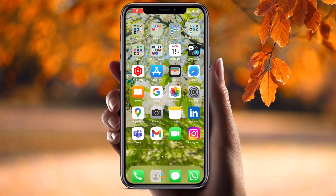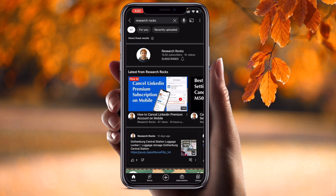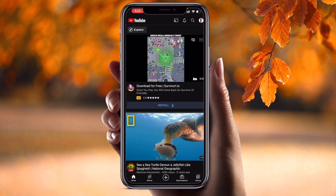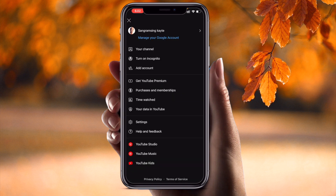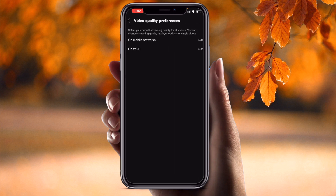Let's start the demonstration. First of all, simply open your YouTube application. I just simply open my YouTube channel here. Just simply press your profile menu and here the settings options are available. After clicking the settings option, several options are available — video quality preferences, mobile network, or Wi-Fi network.